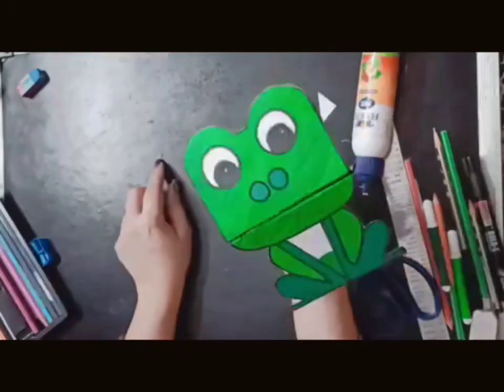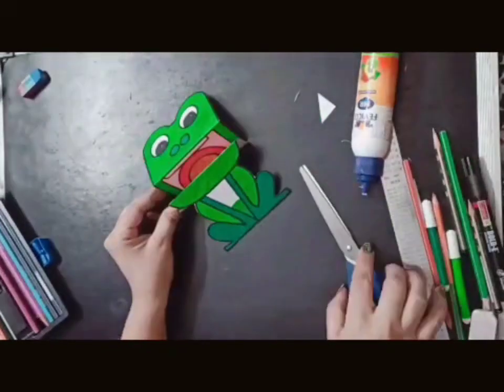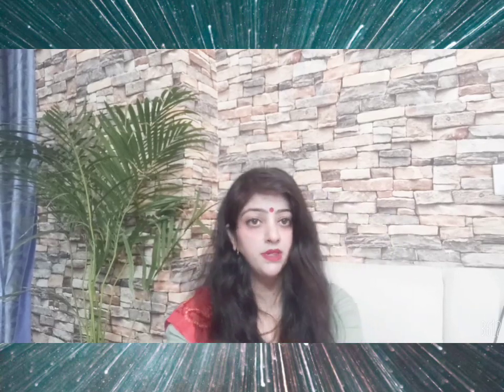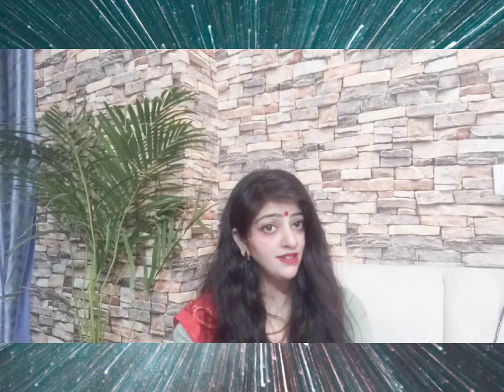So dear children, how did you feel about the playful frog? It's nice, isn't it? Now if you want to make bunny as well, come to the description box. This link is shared in the description box. You can learn how to make bunny. Now we will meet next time. Bye-bye. Thanks for watching. See you soon.